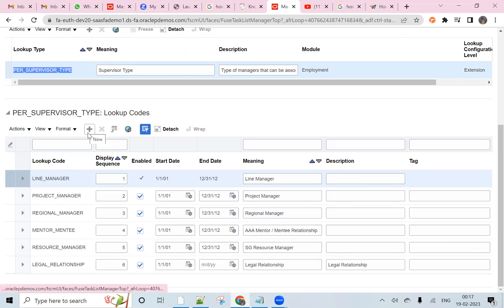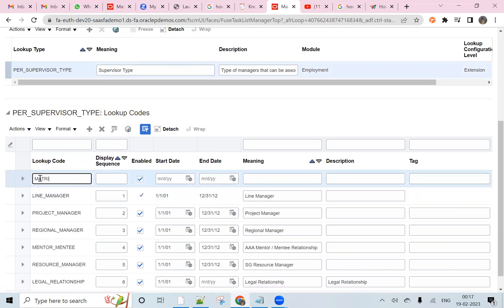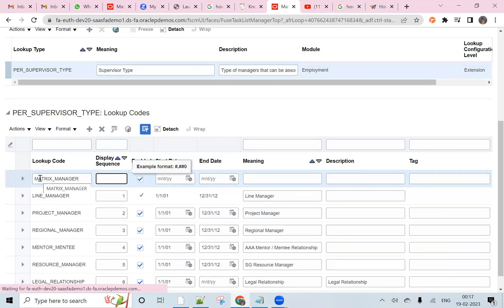I click on the plus button and here I am going to add the matrix manager.